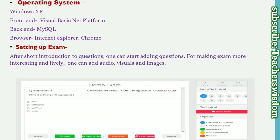Operating system: Windows XP. Front end: Visual Basic .NET platform. Back end browser: Internet Explorer, Chrome. These are some examples. After a short introduction to questions, one can start adding questions. For making the exam more interesting and lively, one can add audio, visual images as well.